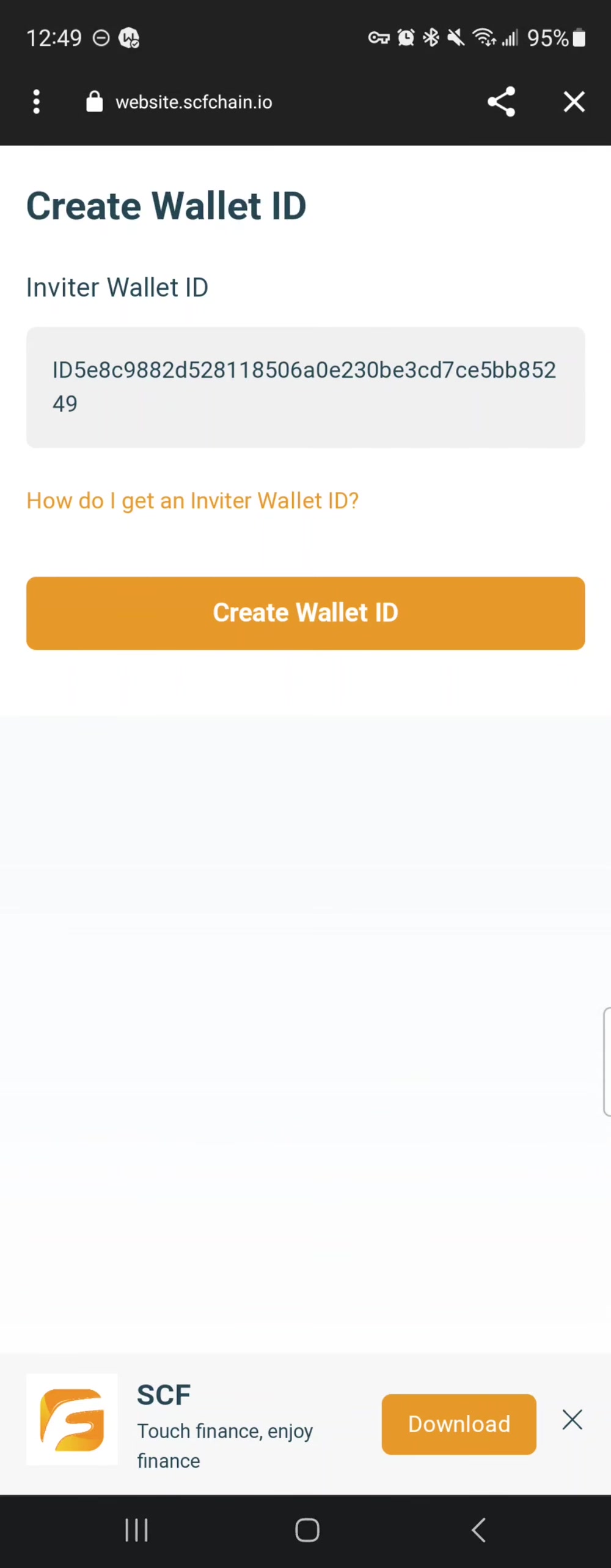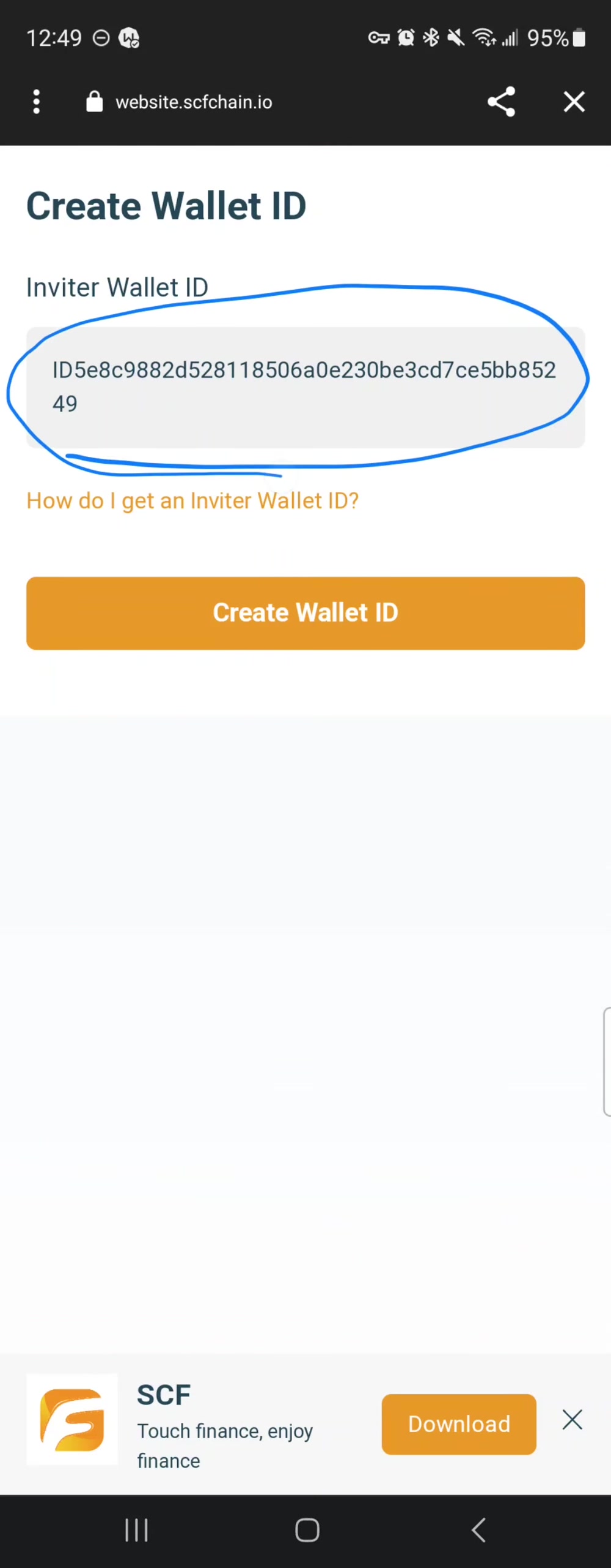On this page, which is the same page from that link, if you lost the page you can press the link again and it will show you this page. This is very important: you always need an inviter ID, someone who actually told you about SCF decentralized wallet or gave you their link. You need their wallet ID in this box to continue.